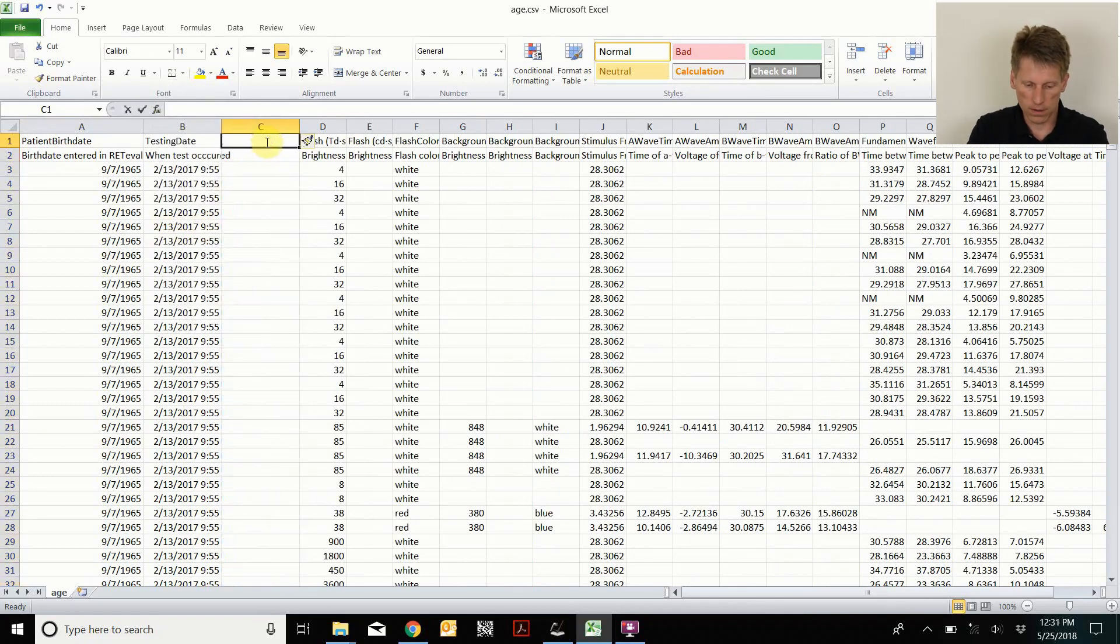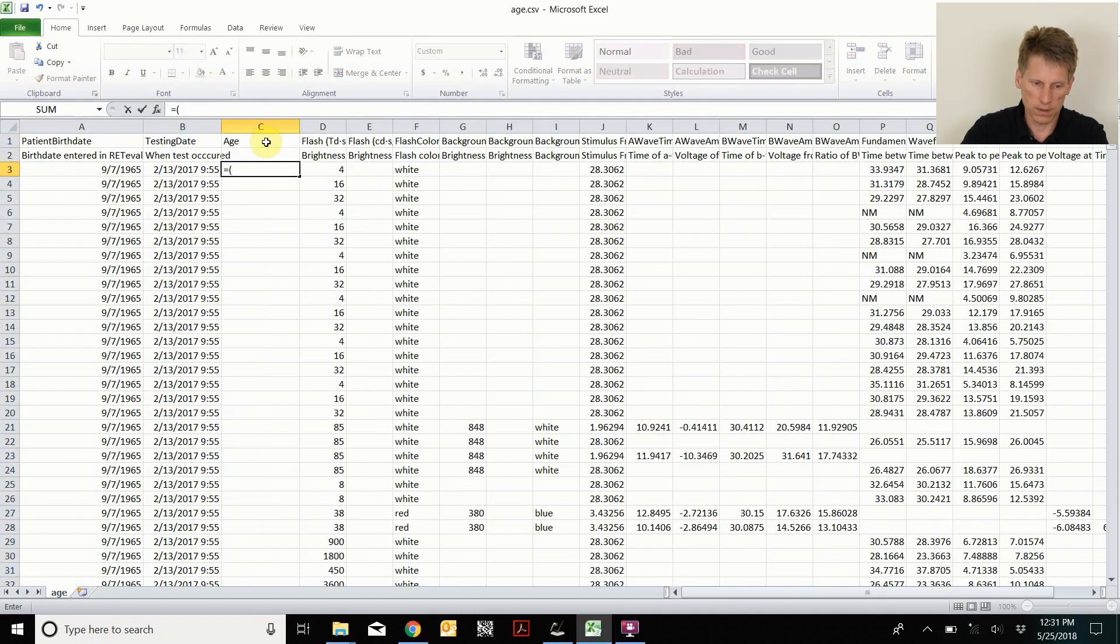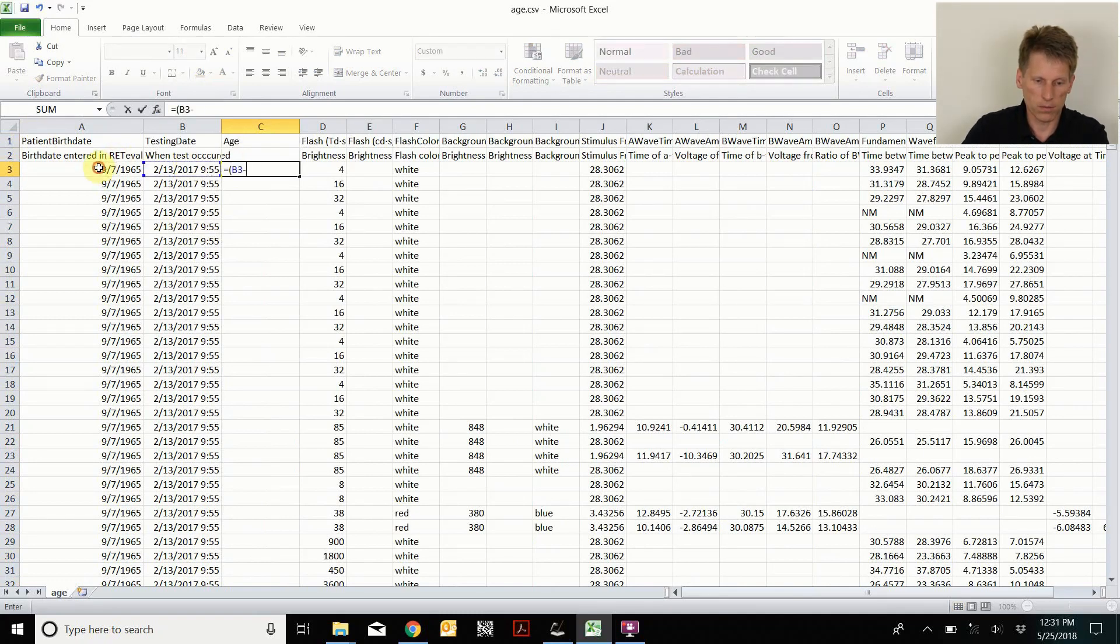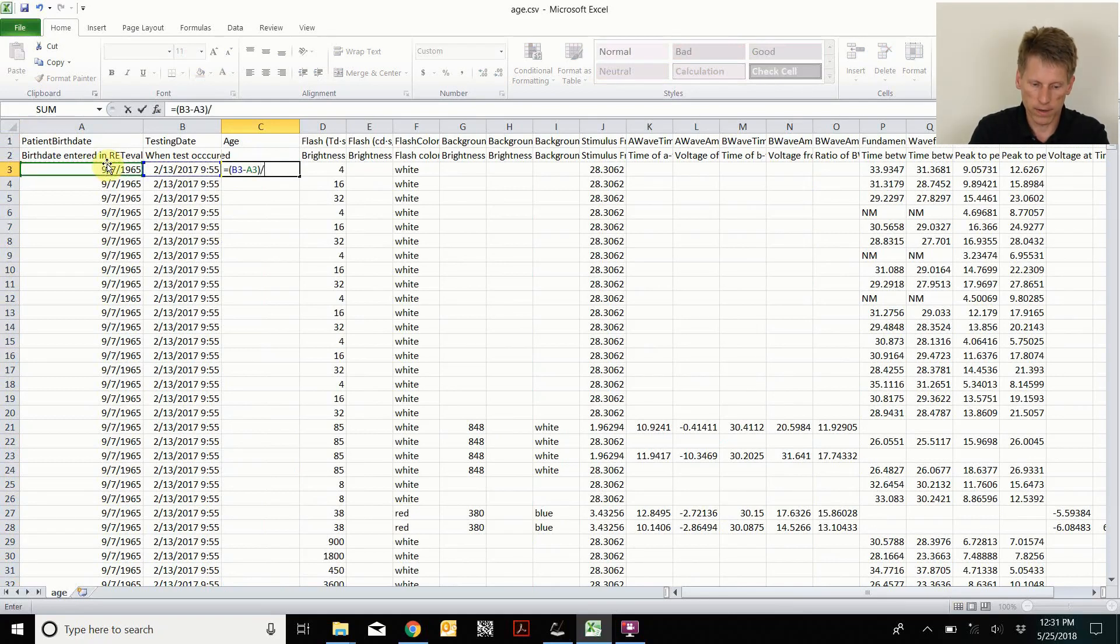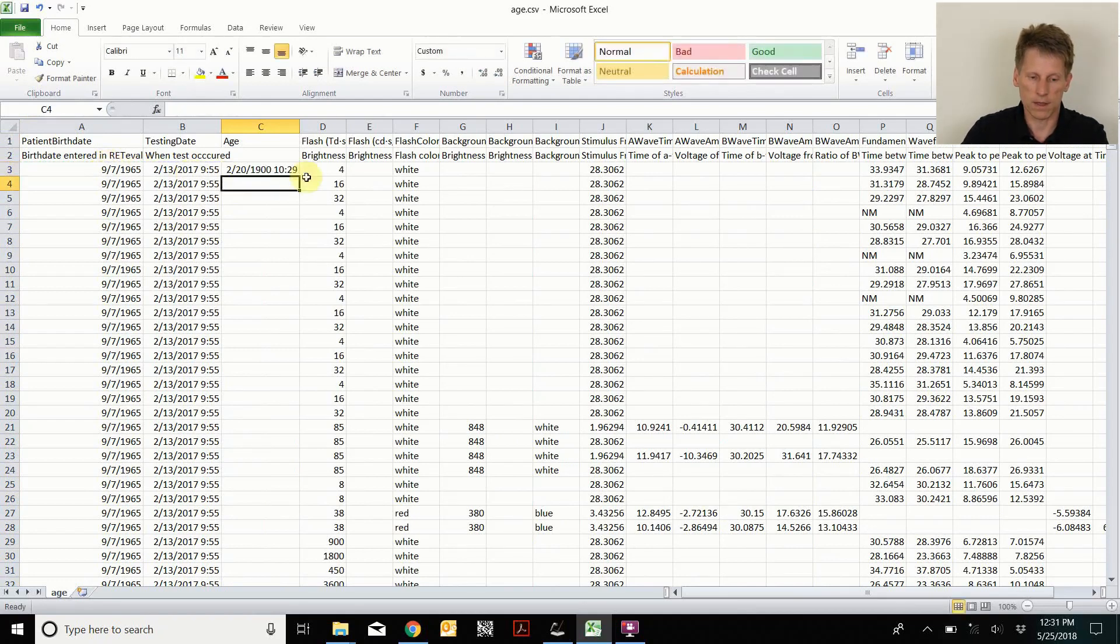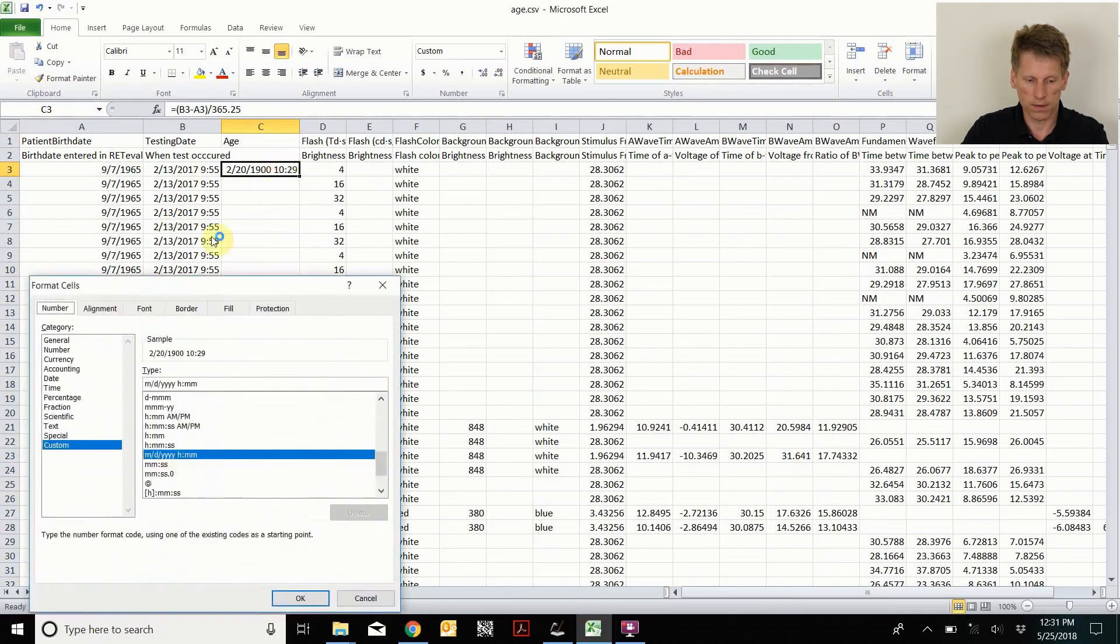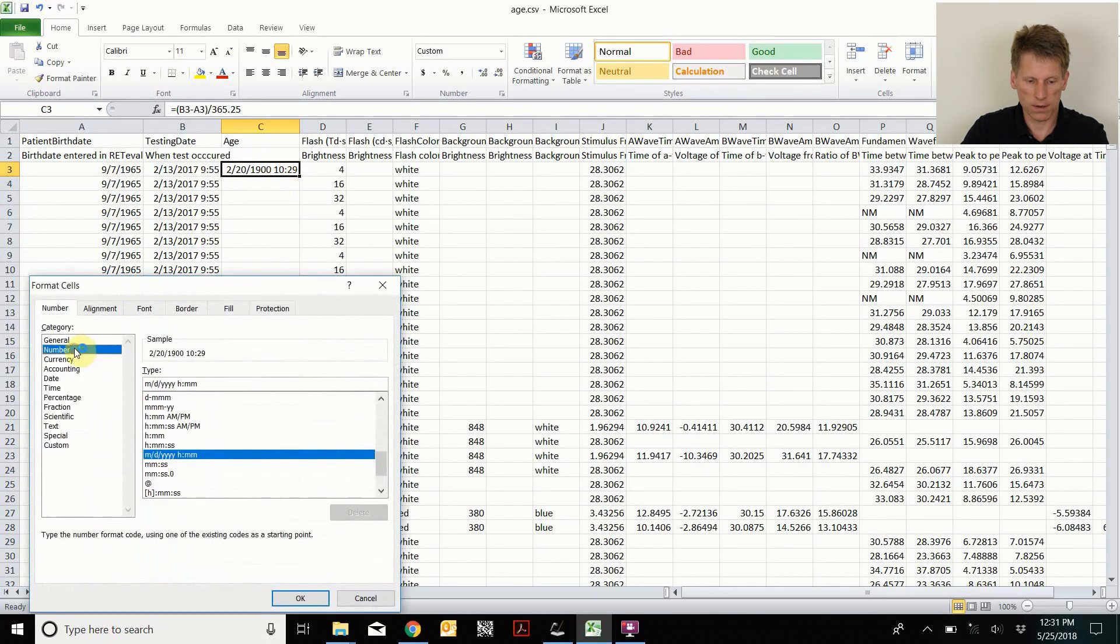So I'll type in age. And then the age is simply the testing date minus the birth date. But we need to divide that by 365 because Excel stores that in days. Then you have to tell Excel that this is a number.